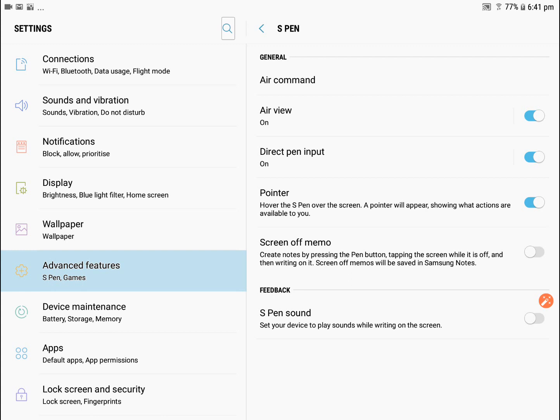Screen off memos will be saved in Samsung Notes. Look, I don't think I'm going to be using that at the moment, so I'll just leave that, but that's something you can look into. Now the S Pen sound, when you use it, if you hit activate that button, it will make a sound.